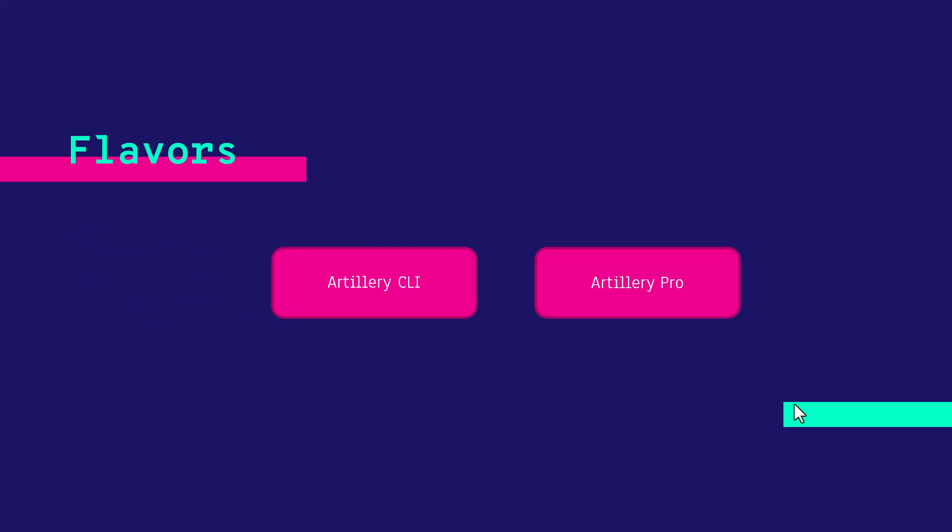There are two flavors. One is Artillery CLI, which is open source. And if you want to use the cloud native features, you can leverage the Artillery Pro flavor.